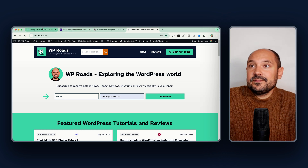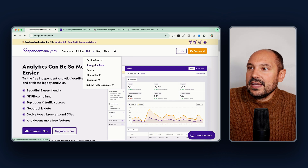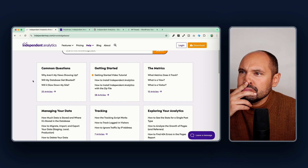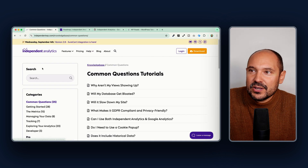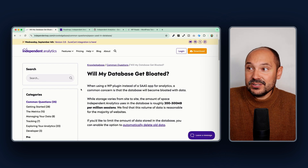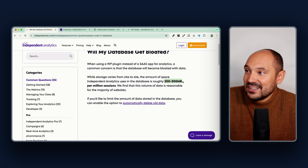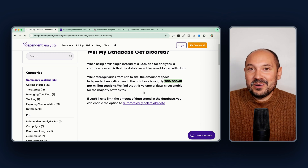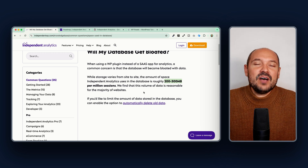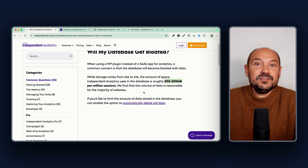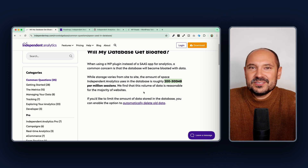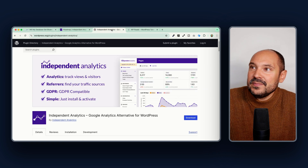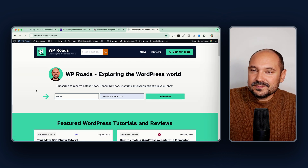The other common concern is database space. If you go to Help > Knowledge Base, you'll find quick access to common questions, including 'Will my database get bloated?' The answer is no — you would only use around 200-300 megabytes of database space if you have one million sessions per month. If you have a common website, even with 500,000 visits per month, it will still be fine.